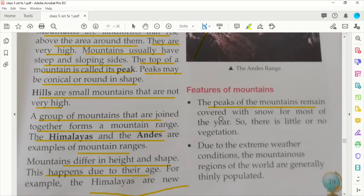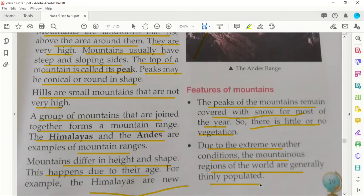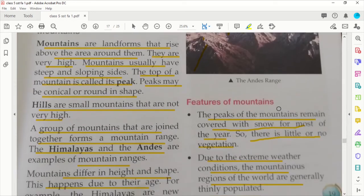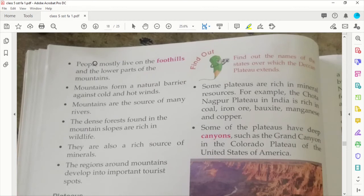Peaks on mountains remain covered with snow for most of the year, as you can see with the Himalayas, whose peaks are always snow-covered. There is little or no vegetation due to extreme weather conditions. Because of extreme weather conditions, the mountainous regions of the world are generally thinly populated. People mostly live on the foothills and the lower parts of the mountains.